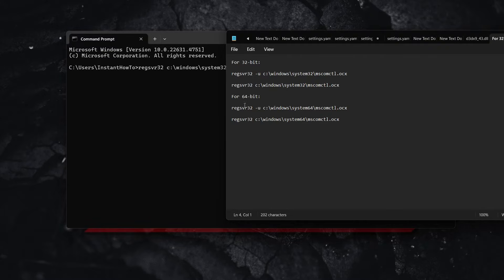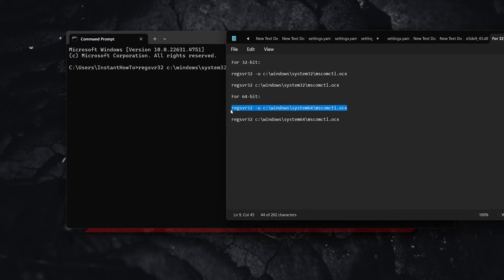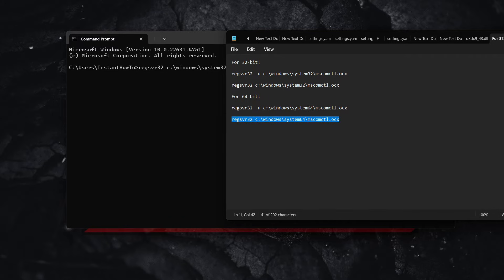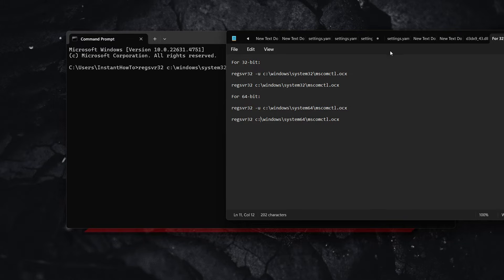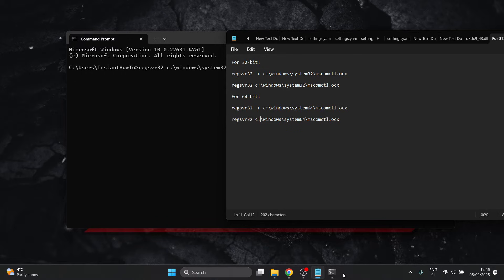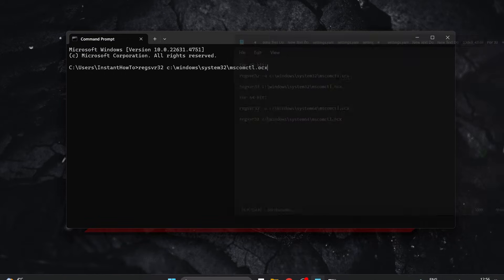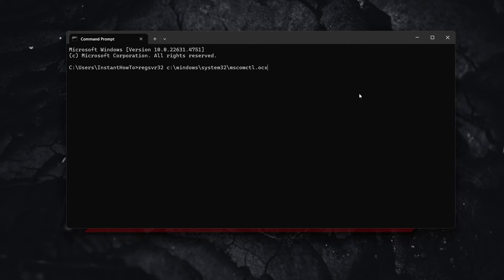However, if you have 64-bit Windows, paste or type in this command, press Enter, and then do the same with the second command. Once done, try running Microsoft Excel or Word again and see if the error is still there. If it is, try the second method. If not, it's fixed.